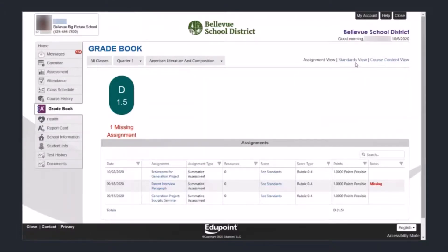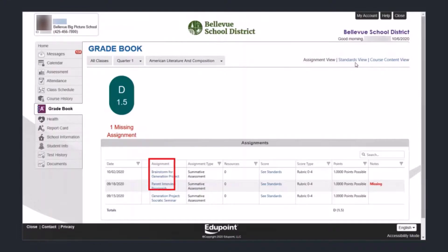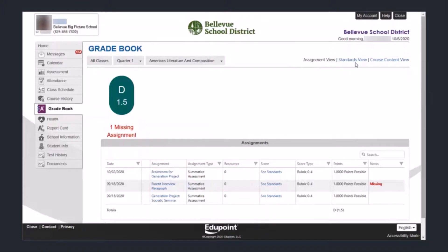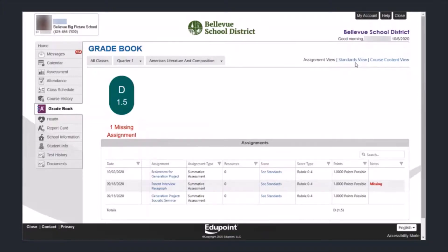For this language arts class, we're going to move over to the assignment view. In this view, you'll be able to see all of the assignments that were assigned in the class. The blue names of the assignments are clickable so you can see even more detail if you'd like to dig deeper. You can also see all of the standards associated with each assignment, and in the notes section you can see whether or not an assignment is missing and needs to be completed.